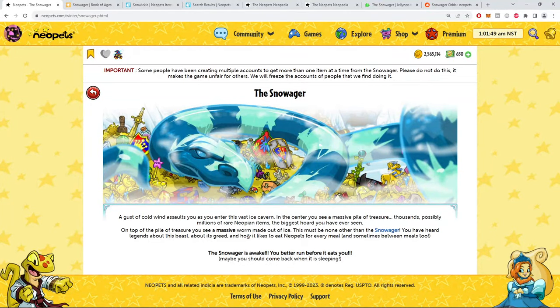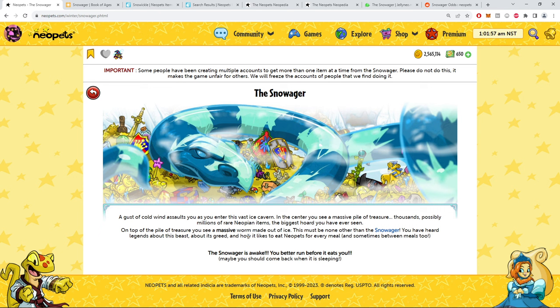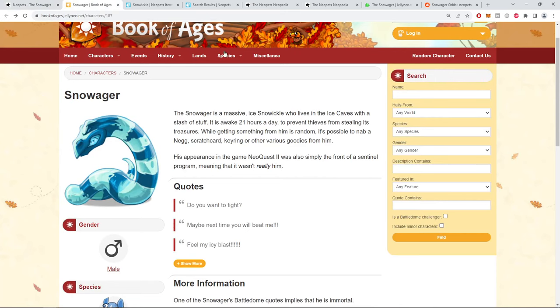Alright, let's talk about the prophet snake today, the one and only Snowager. Let's talk about the lore, the prizes, and what you probably came here for - the odds.